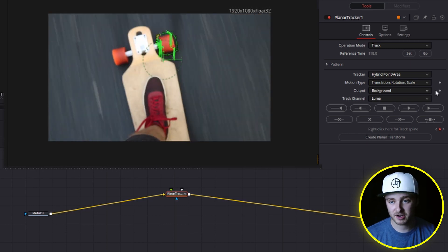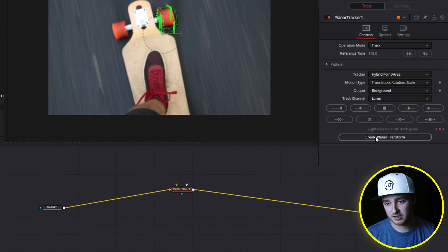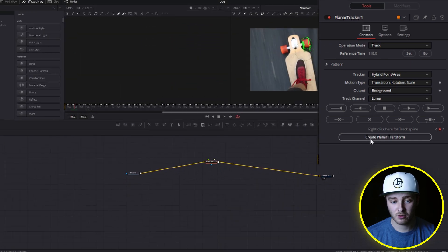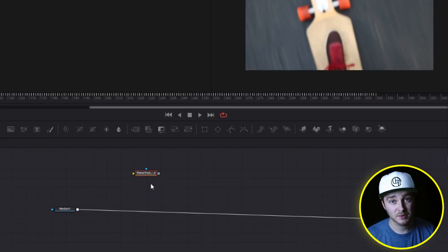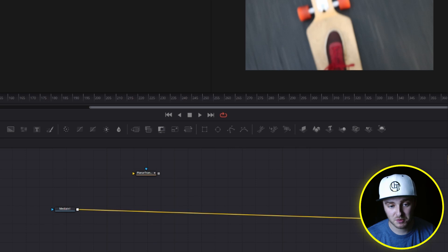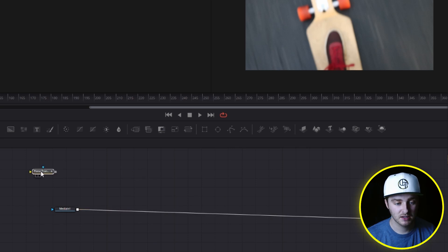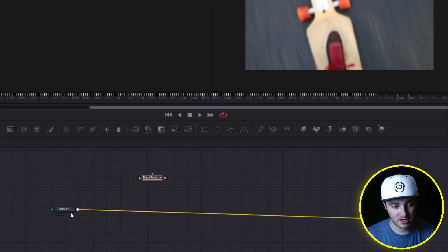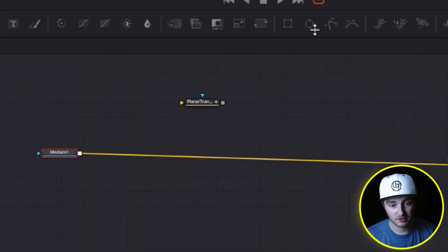But for right now, we're just going to take that planar tracker and right here, we're going to click on create planar transform. And now that we have this planar transformed, I've deleted the tracker out of our node web here just by selecting it, pressing backspace.